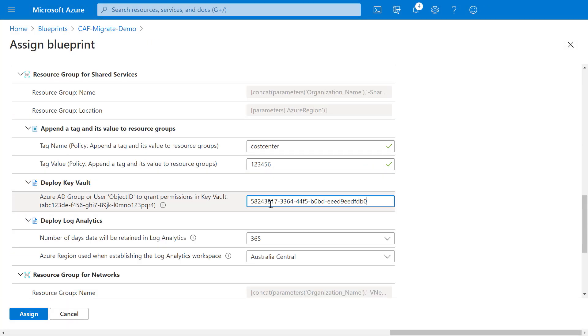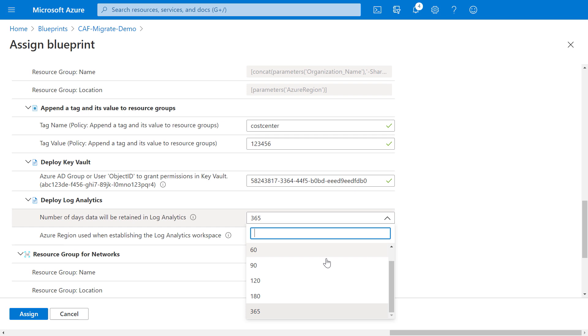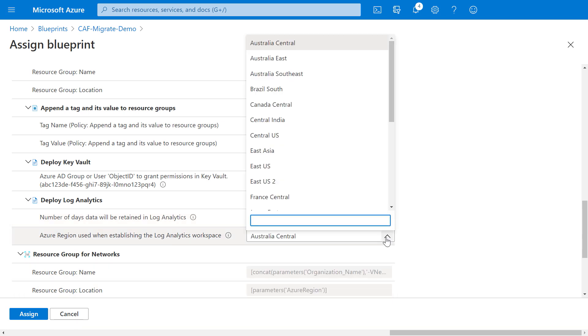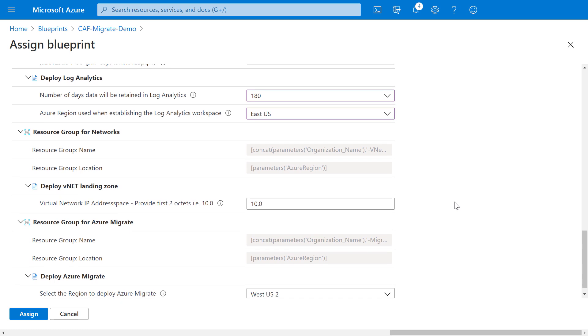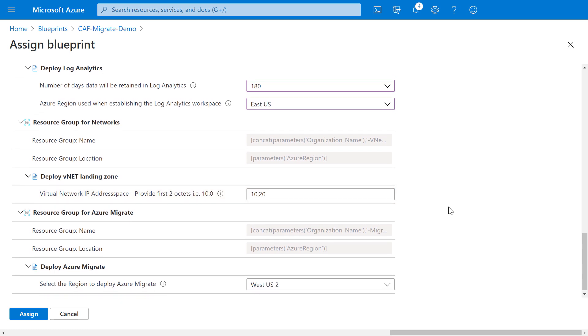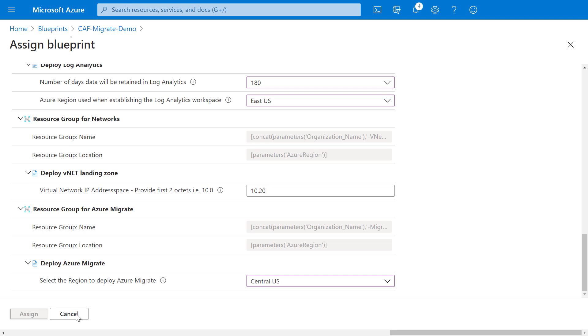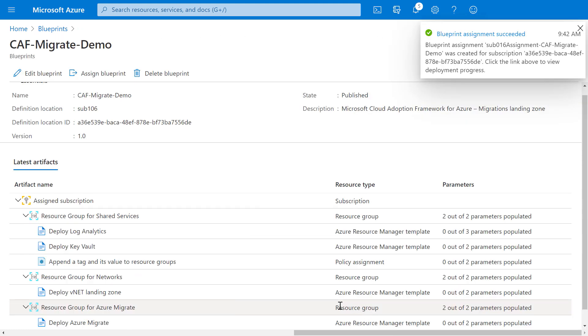Now, I'll switch back to my blueprint and paste in that parameter. I'll make a few other adjustments for log analytics retention. Choose the East US region again. Then I'll define my VNet address space. And with the Azure Migrate artifact, we're going to choose Central US. And this is mainly because, at the moment, this service isn't currently offered in East US. And finally, I'll click Assign, and that's going to link my blueprint to my subscription, and the resources will start to provision.